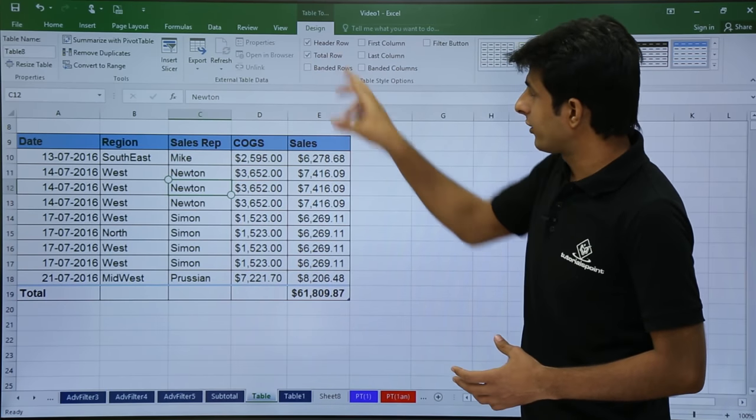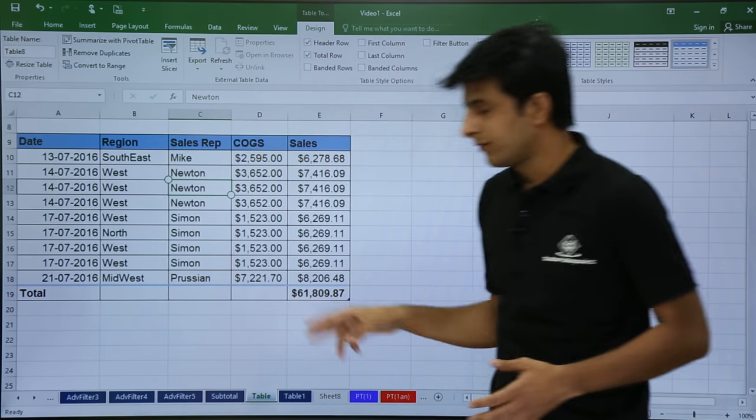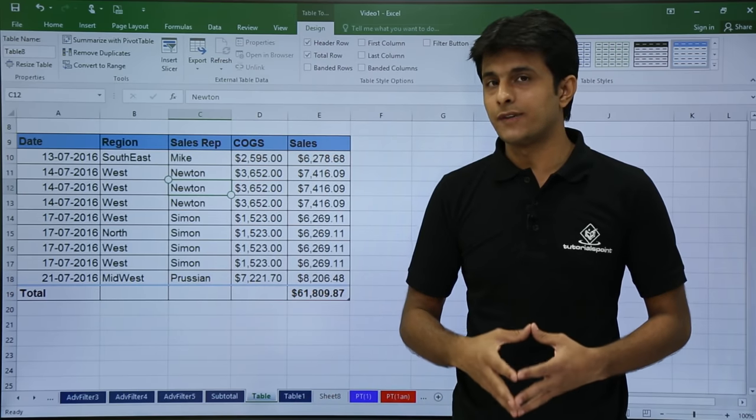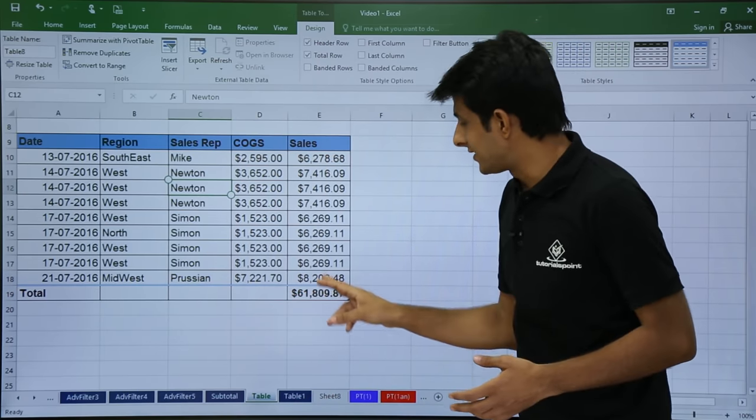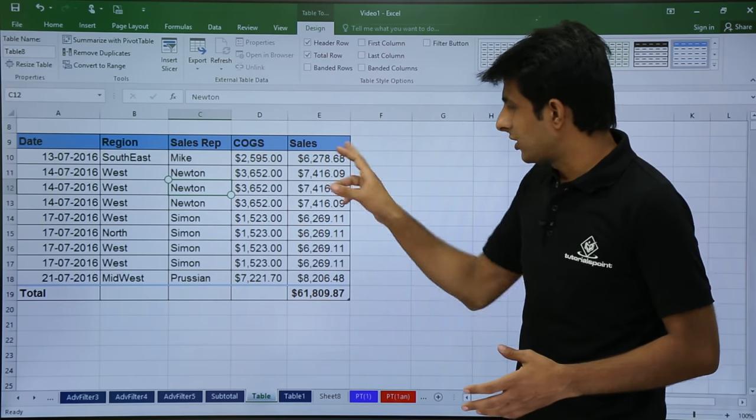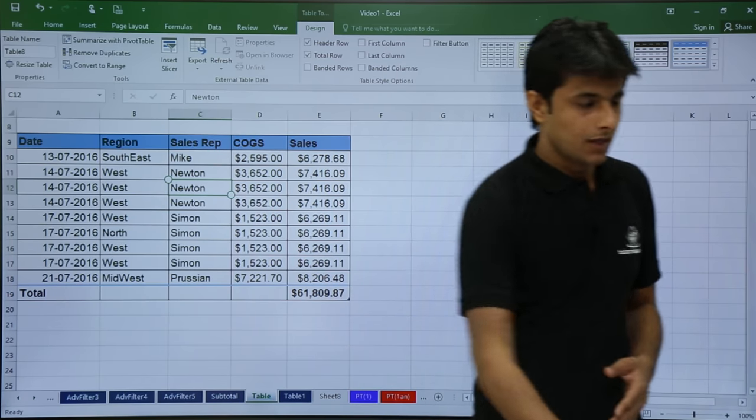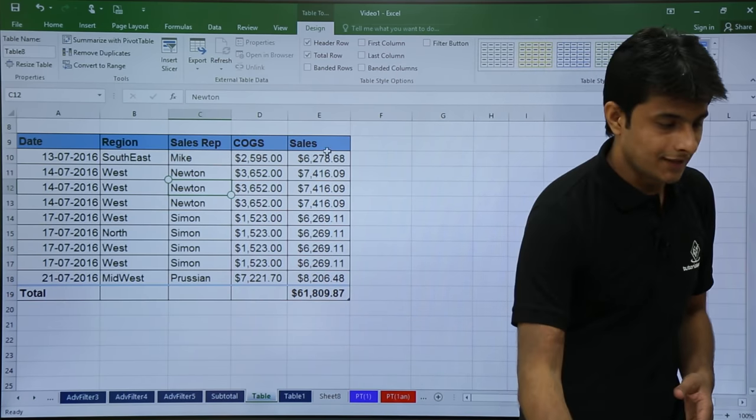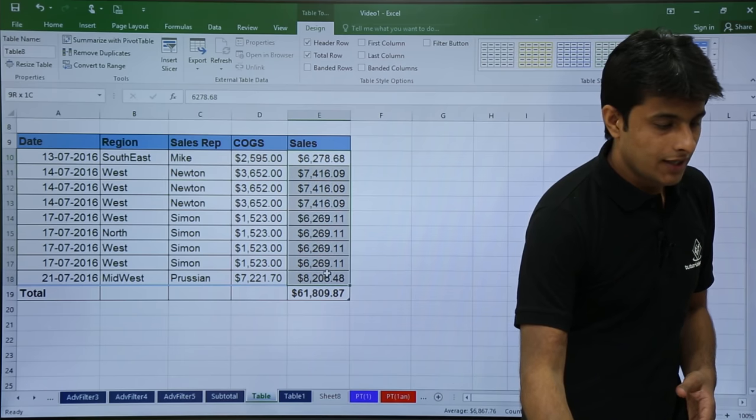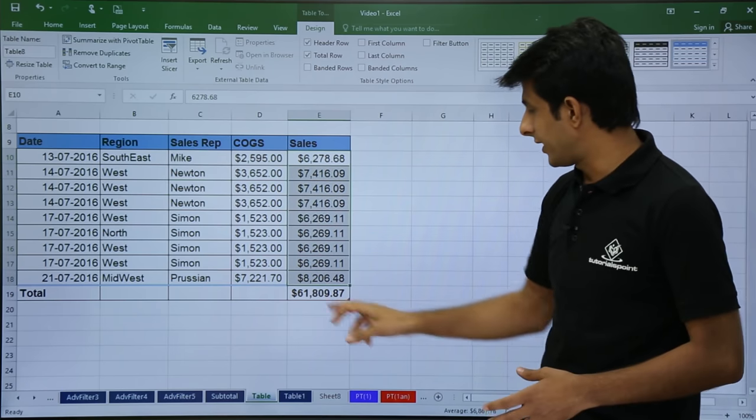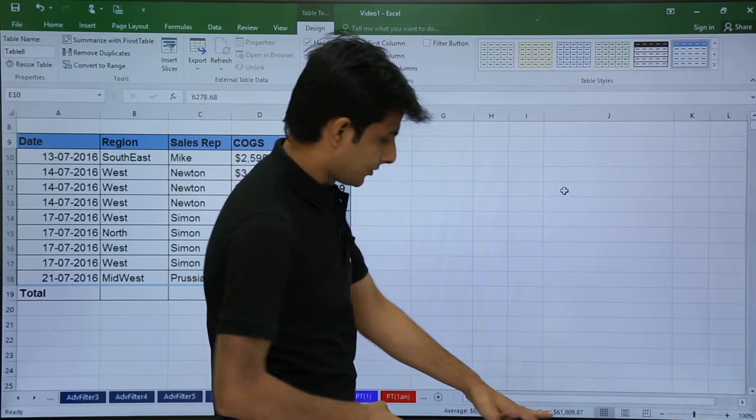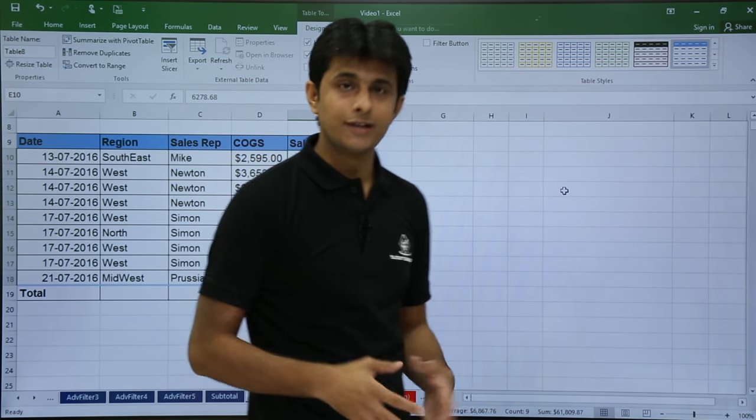When you click on this total row, you'll get automatically a record which will say the total of that column. Now, the sales total is automatically given here. Now, if you just cross verify, if I select these cells and cross verify, I'll get the same number that is 61809. On the right hand side, if you see, 61809. So the total is correct.